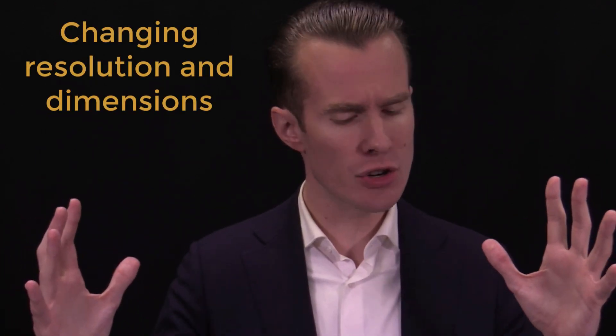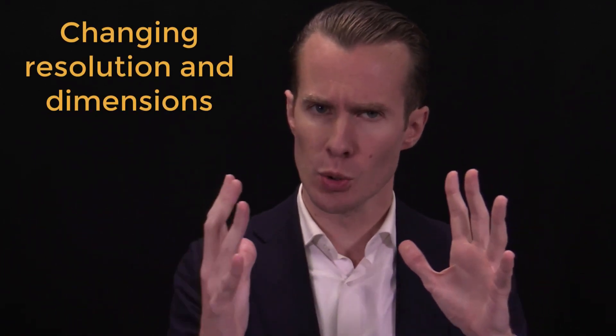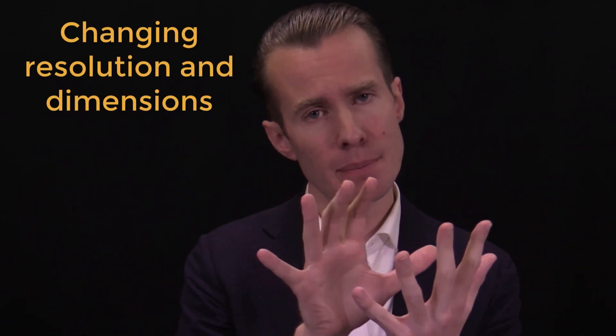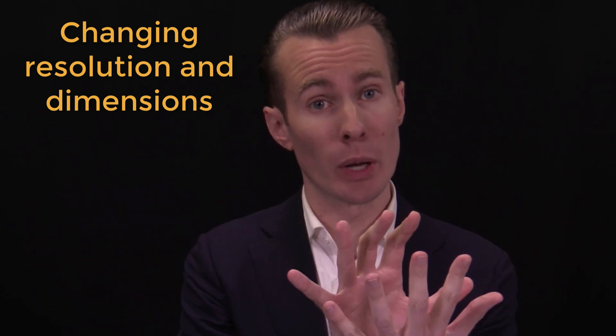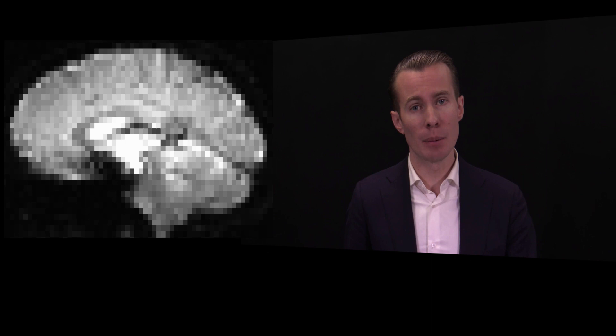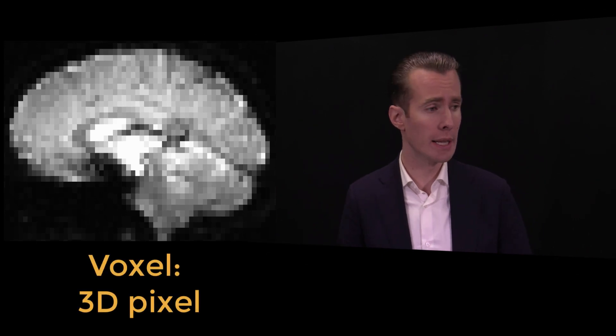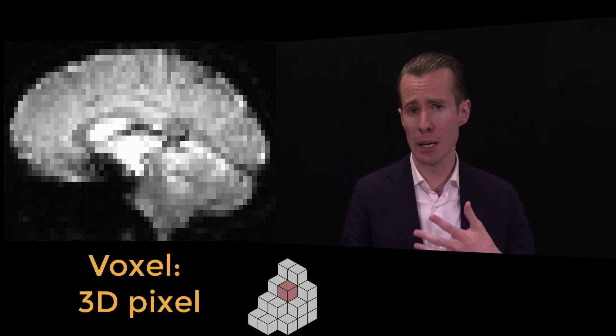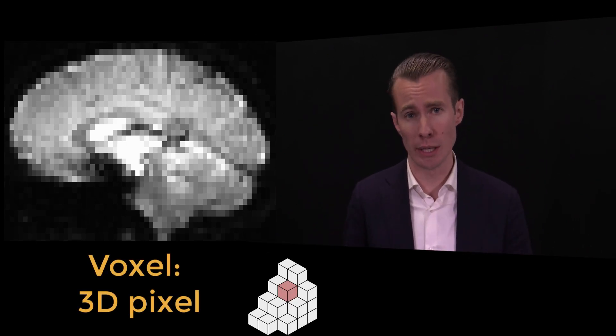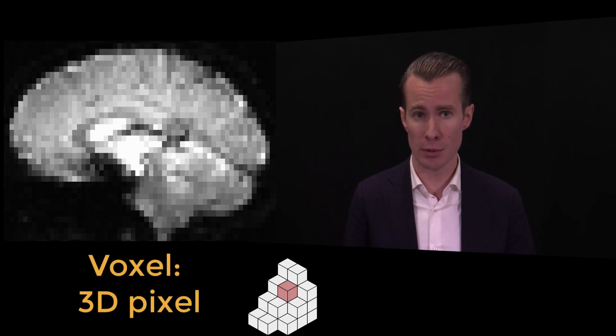Resampling is the changing of the resolution and the dimensions of your image. Consider your typical MRI scan. This image is made up of voxels, which are like the pixels that make up your computer screen, but in 3D.